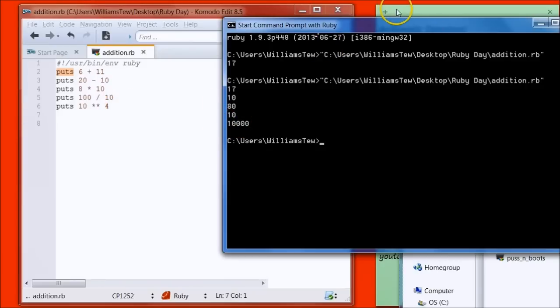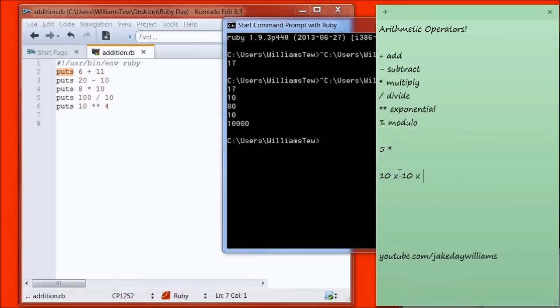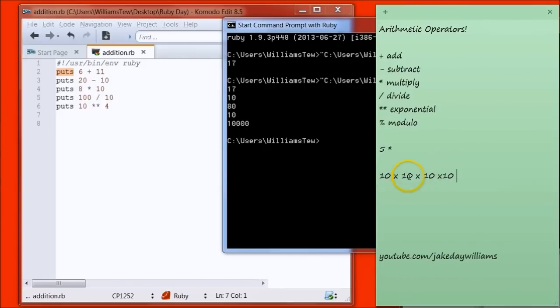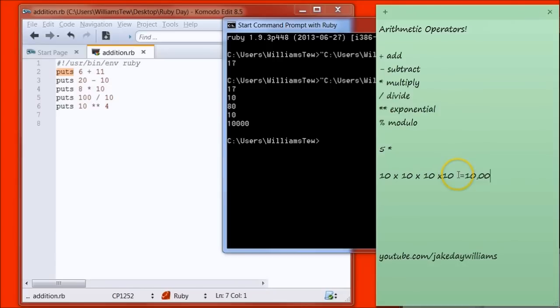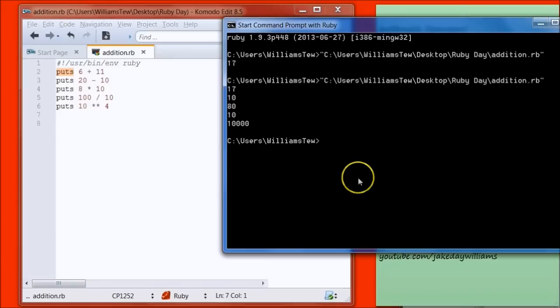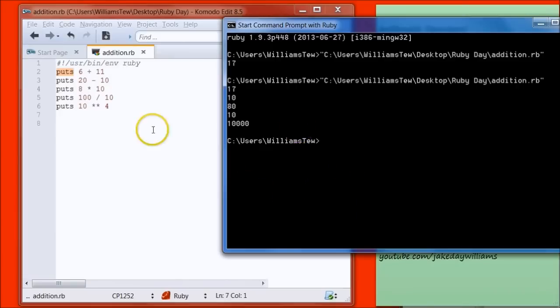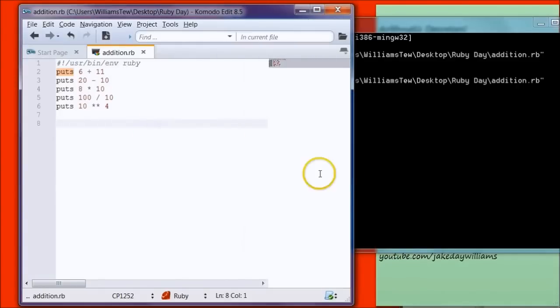And how we got 10,000 was what we did right over here. You can see we did 10 times 10 times 10 times 10. So that's the Exponential. 10 times 10 would be 100, 100 times 10 is 1,000, and 1,000 times 10 is 10,000. So that's what that is.